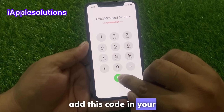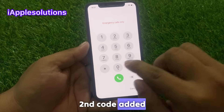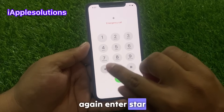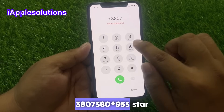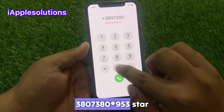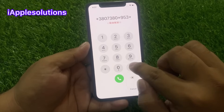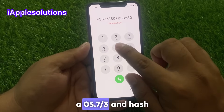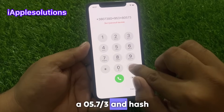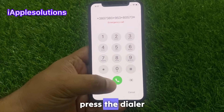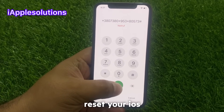Add this code and you can see it appears on the screen. Enter the second code again: star 3 8 0 7 3 8 0 star 9 5 3 star 8 0 0 5 7 3 hash. Press the dialer until your device resets.